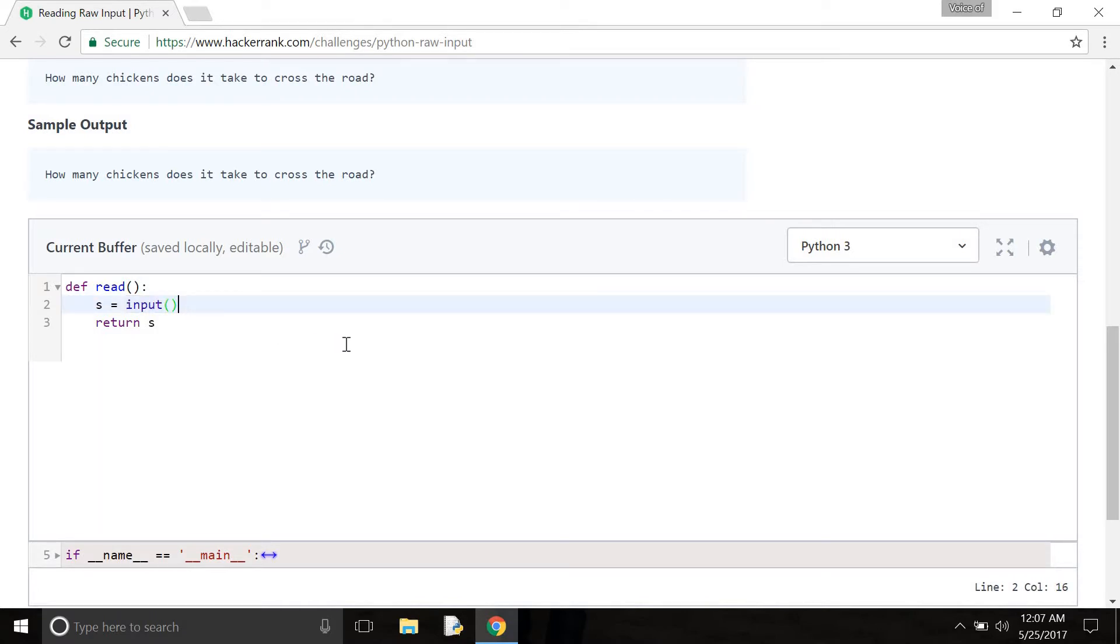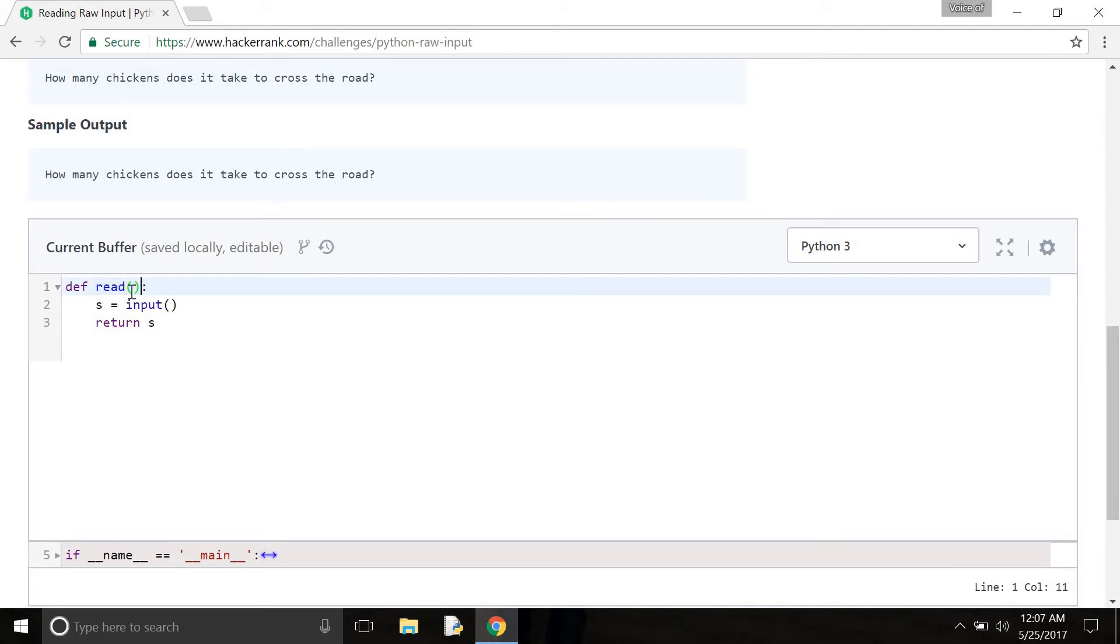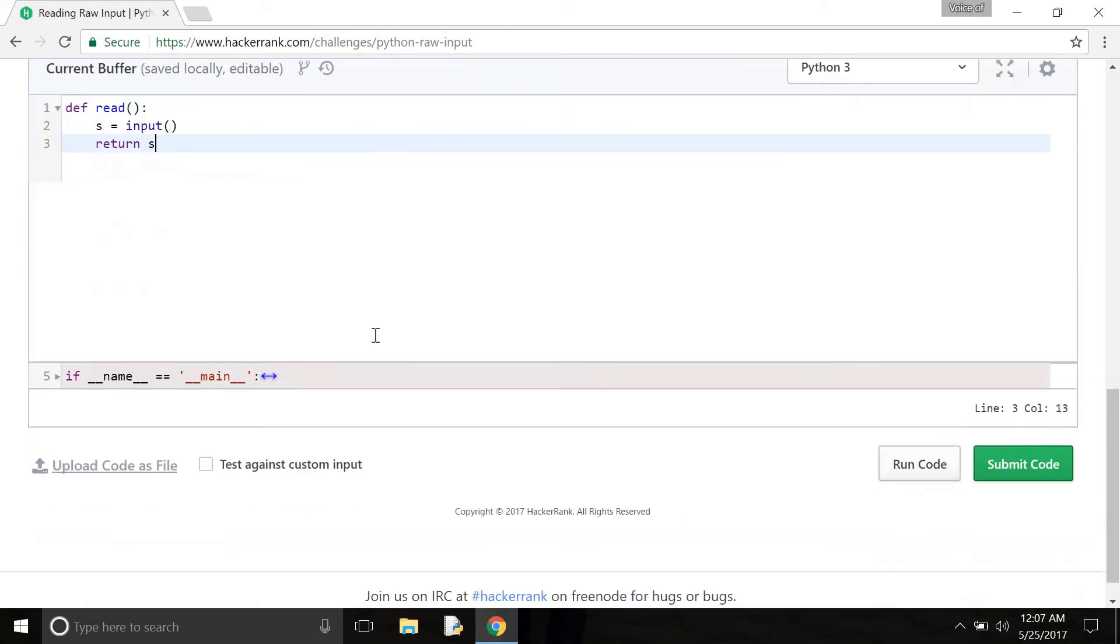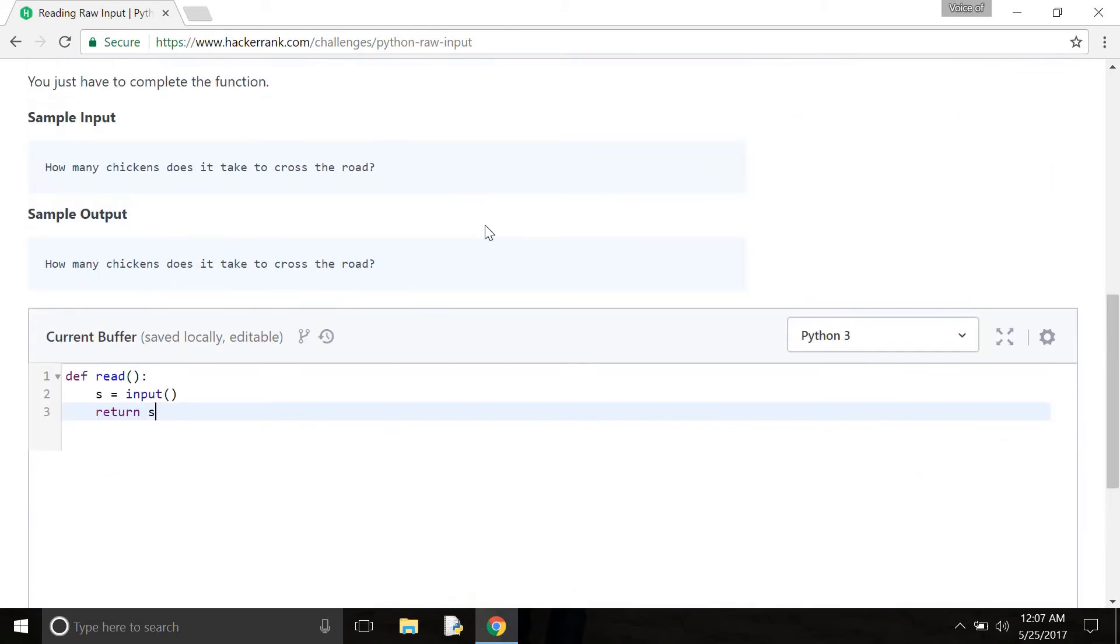And now, here, this read is a function name and it's a parameter. Here there is no parameter in these parentheses and this colon. And here is the statement and s is returned. So, that's all.